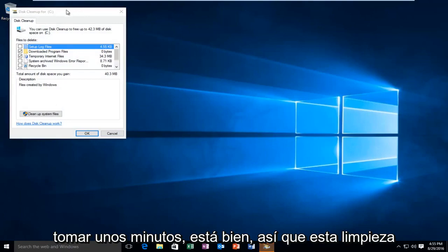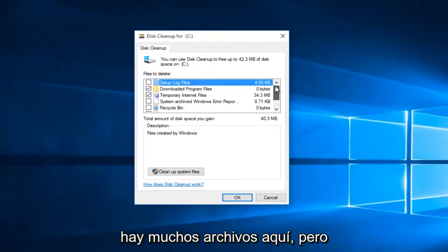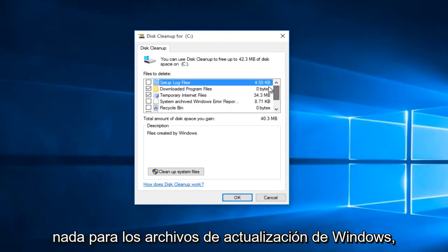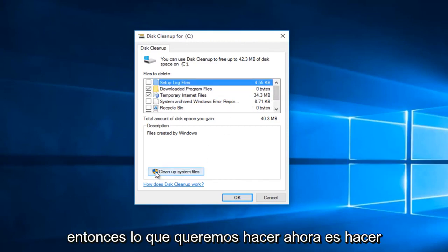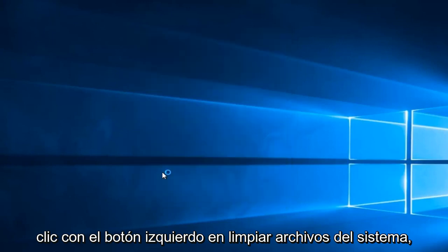Disk Cleanup is finished checking, and we see that there are a lot of files in here, but nothing for Windows Update files. What we want to do now is left click on Cleanup System Files.